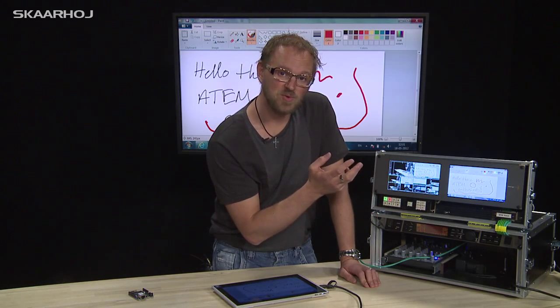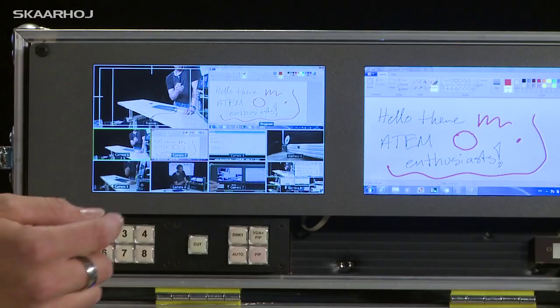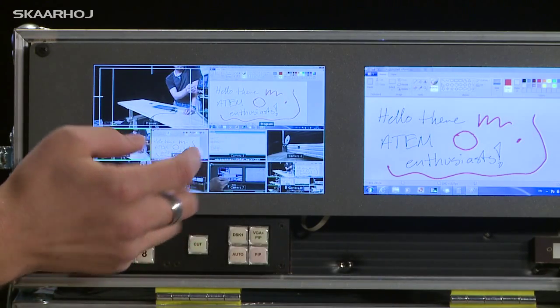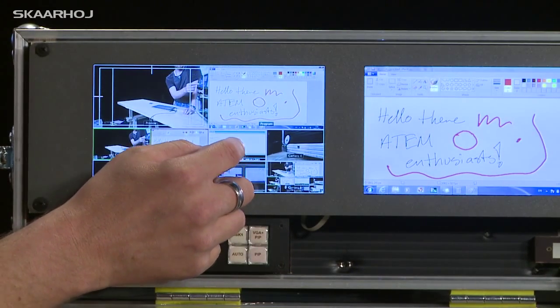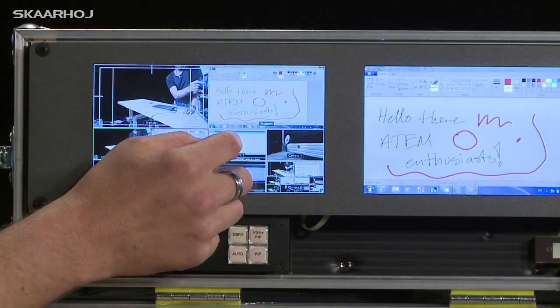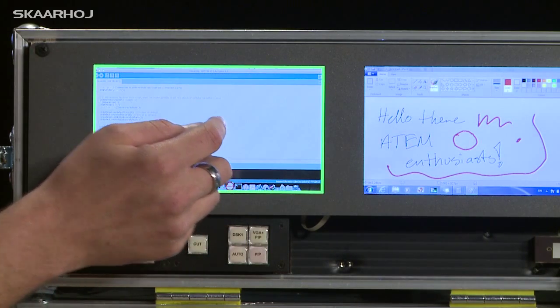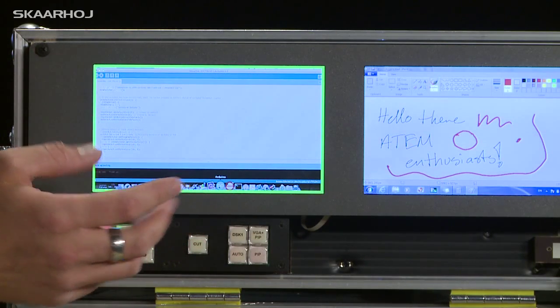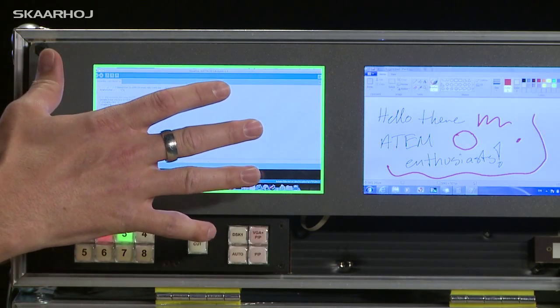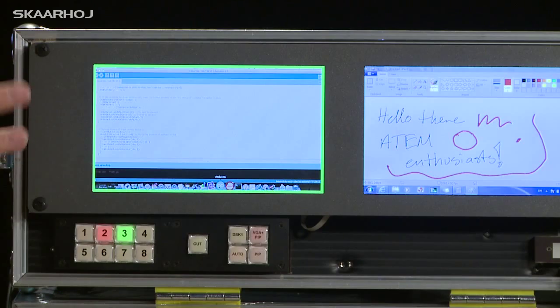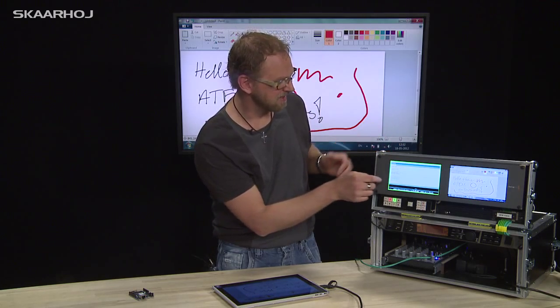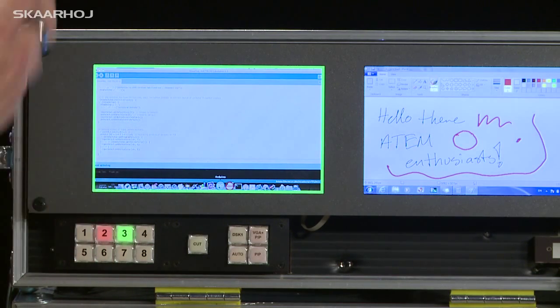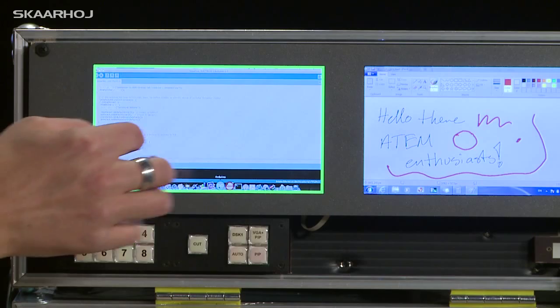But you can also do more than that. You can actually bring up one of these inputs in full screen. So just watch what I am doing right now. Just hold my hand for a while. And what you see now is that this input source, which is coming from a Mac, it has some programming code here. And it is now in full screen.